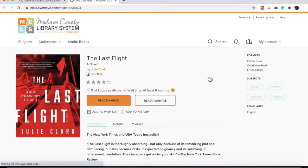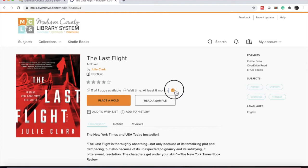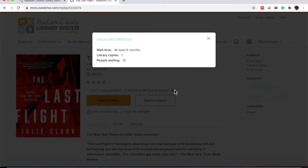Let's look at another one to compare. The last flight, interesting. It says that there's only one copy through the system. The wait time is at least six months. So, we're going to click that question mark. It tells us, again, one copy in the library system through OverDrive and there are 12 people waiting. That does not include who has it checked out right now. So there are really 13 people ahead of whoever places the next hold.